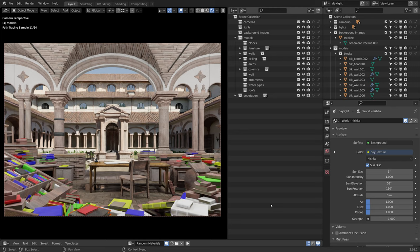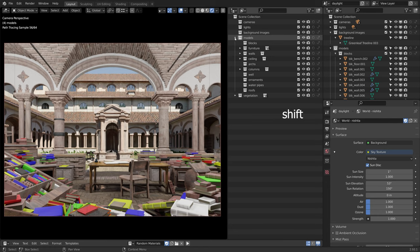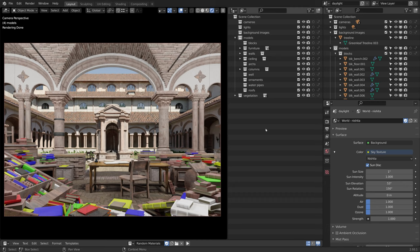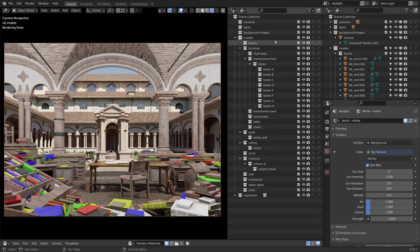A useful shortcut is the shift key. If I click open a collection, I am only opening the first level of the collection. If I want to open all of the children collections at the same time, I can use the shift key. I will press and hold the shift key and click on the arrow. All of the children collections are now open. The same goes for the restriction toggles.